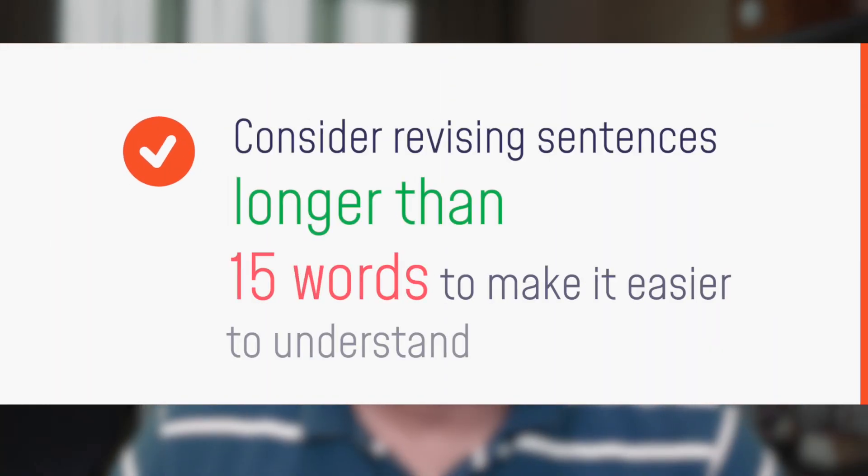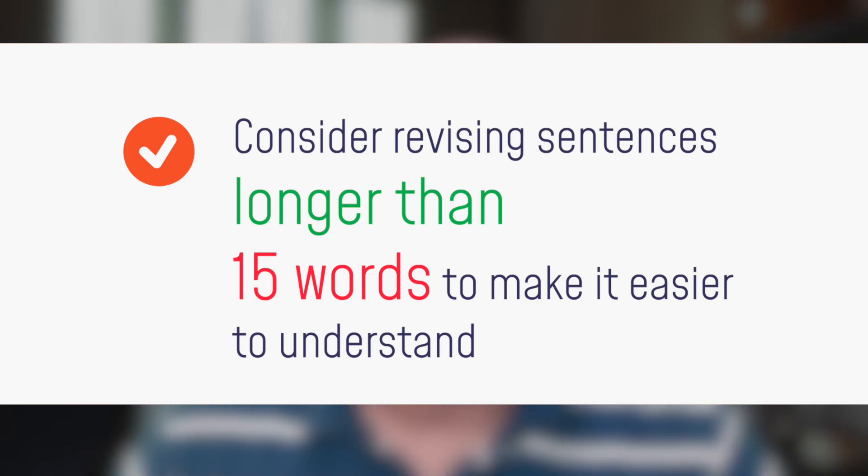If the sentence is too long, I can go back to rephrase it and make it easier to understand.